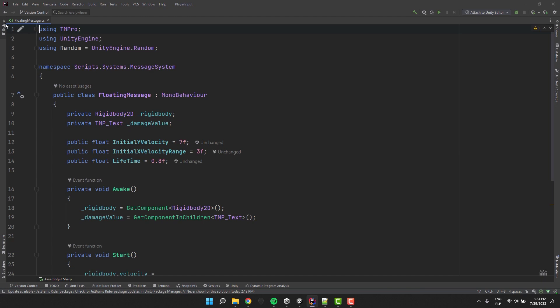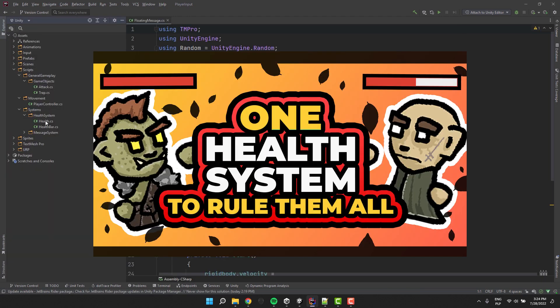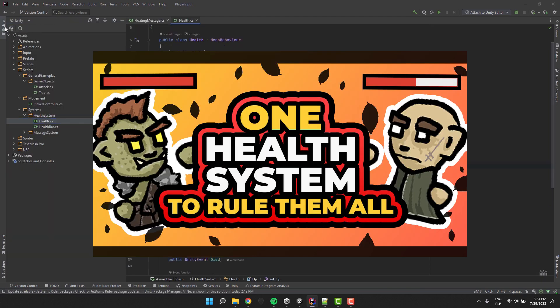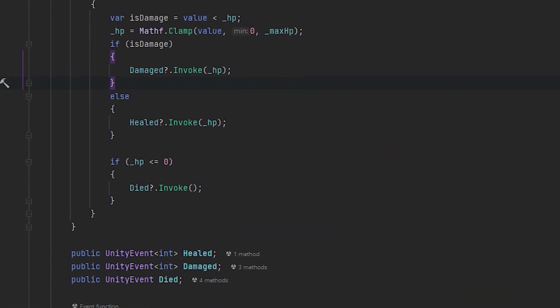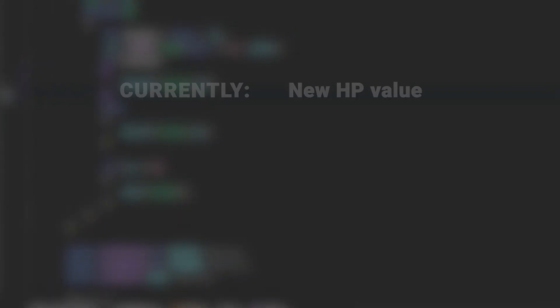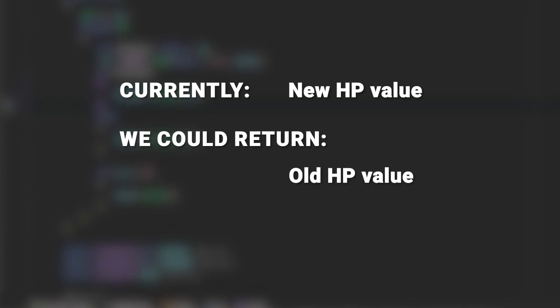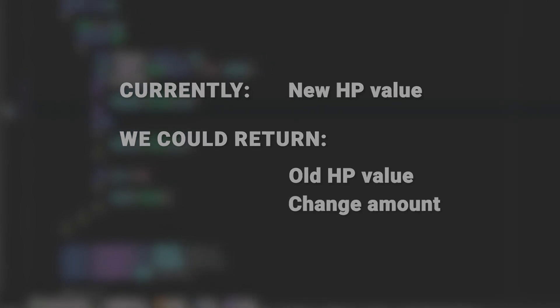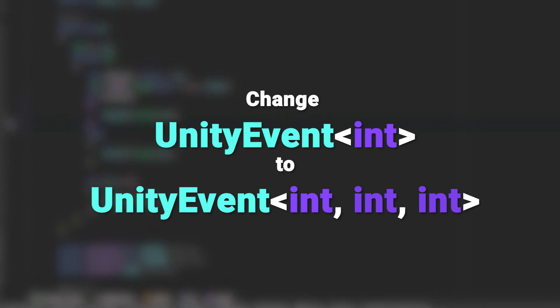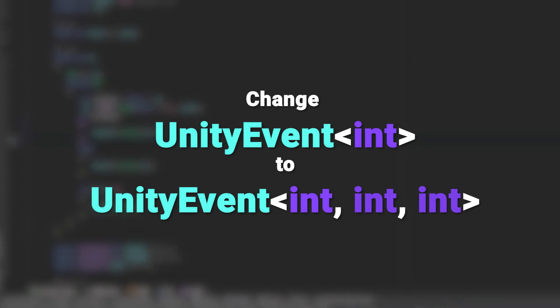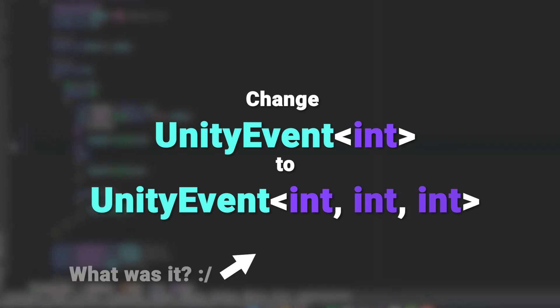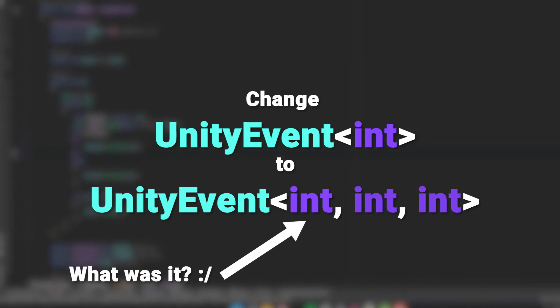If you are using the health script from this tutorial there is a small change we'll want to do now. Basically the damaged and healed events provide information only about the new HP. If we want the system to be very versatile we should return a little bit more information, for example the old value and the actual damage. There are two ways we could do that. The simplest way would be to use another Unity event — one that allows us to specify more than one generic type. But this is not the best solution. Sooner or later you will forget the order of the arguments, and this may lead to really crazy problems.